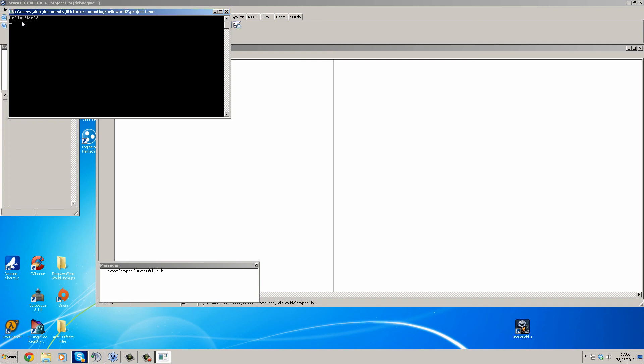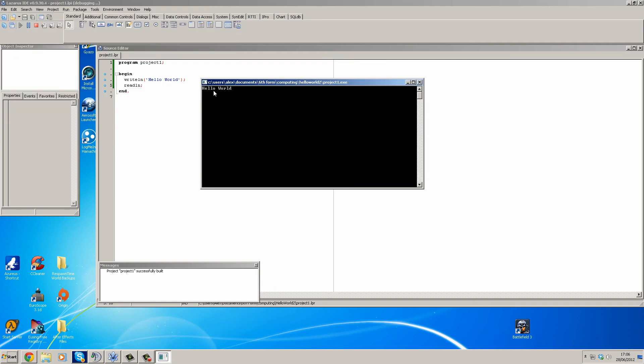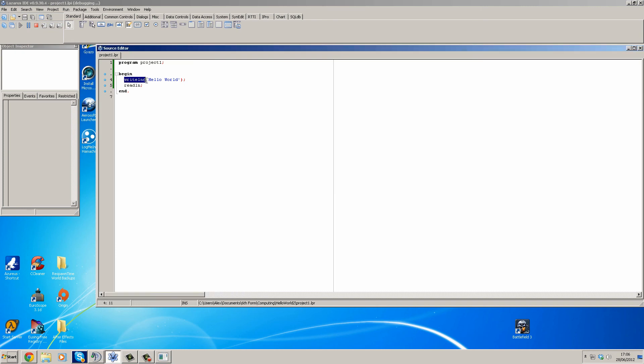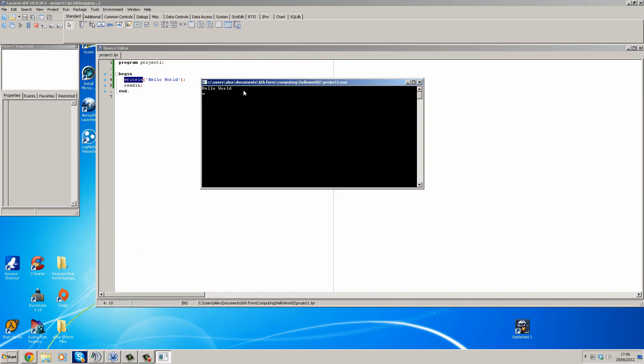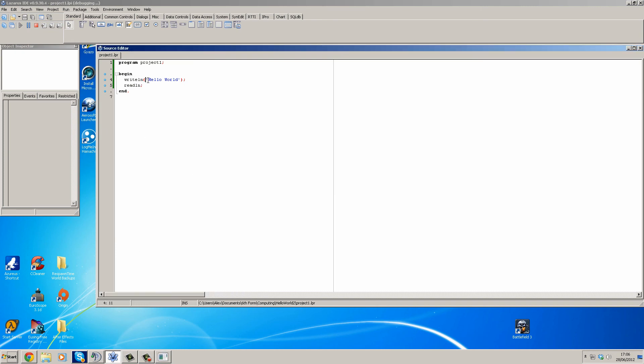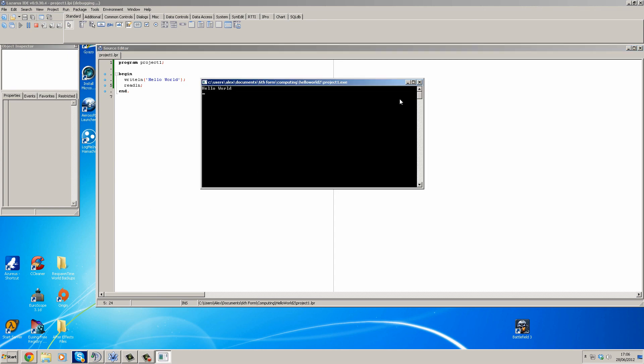There you go! There's your first ever program. It's written out 'hello world' on the screen. That's what writeline does—outputs to the screen. Anything that's in these brackets, it will display. This will be gone over in the next tutorial with Callum.